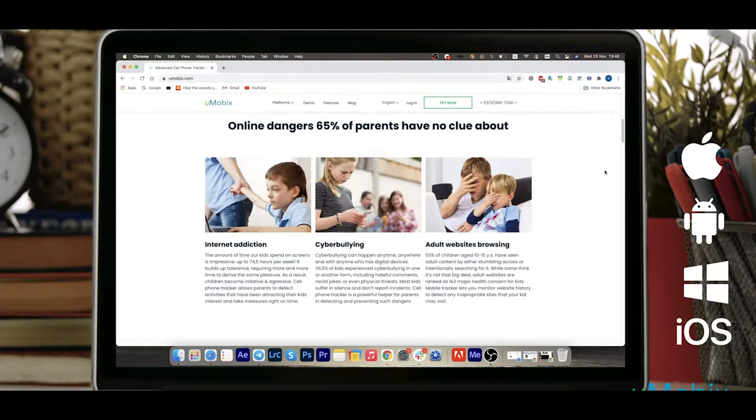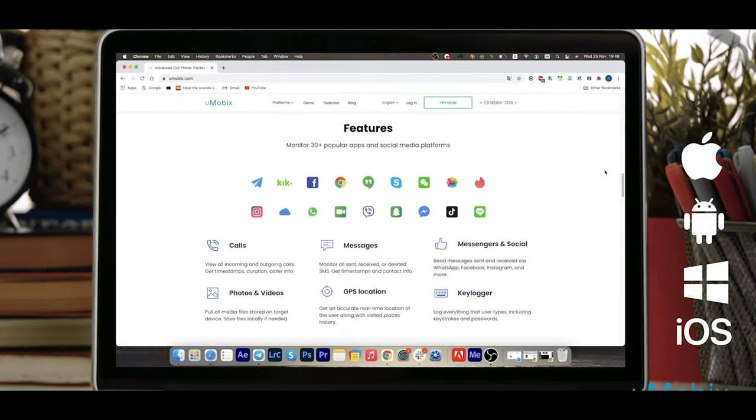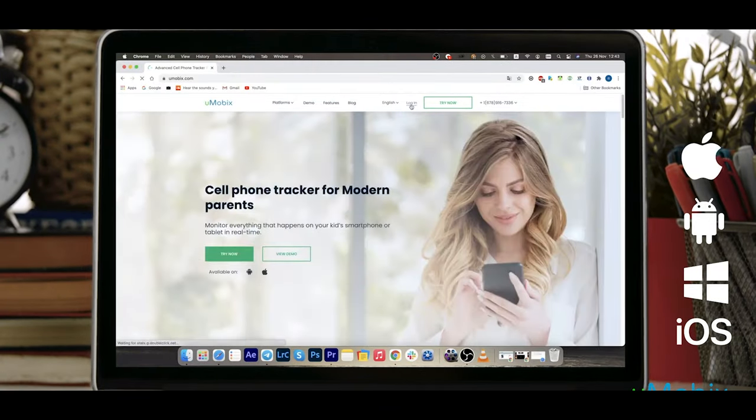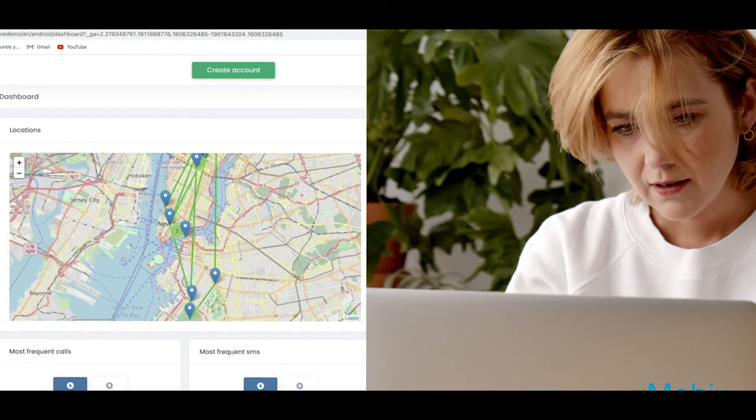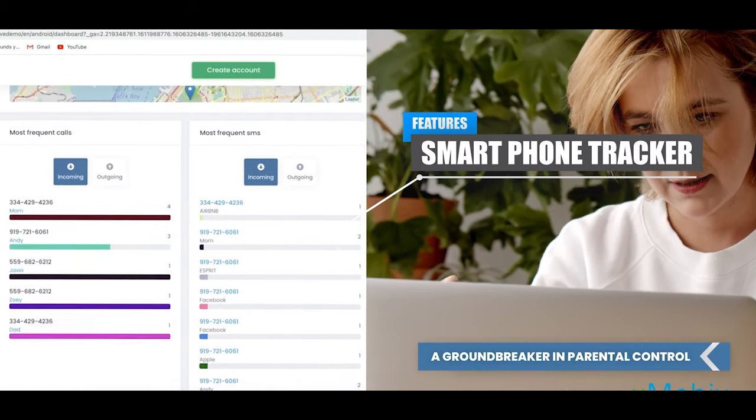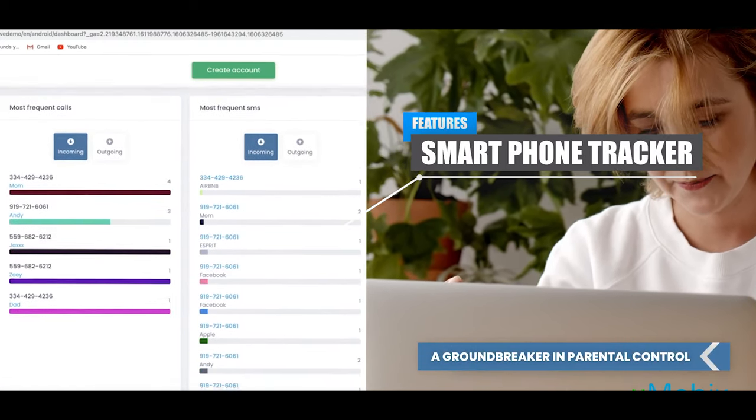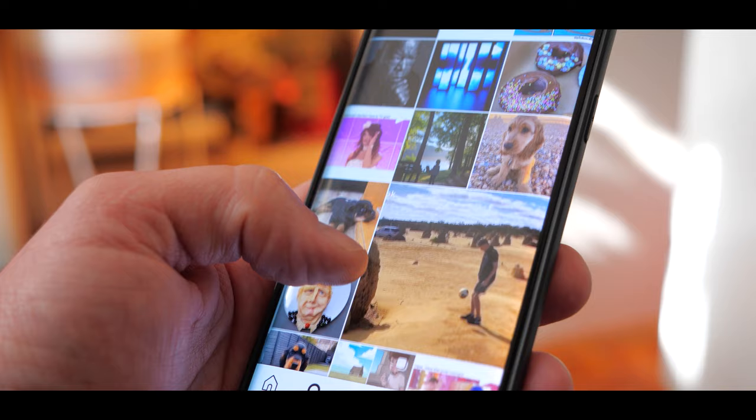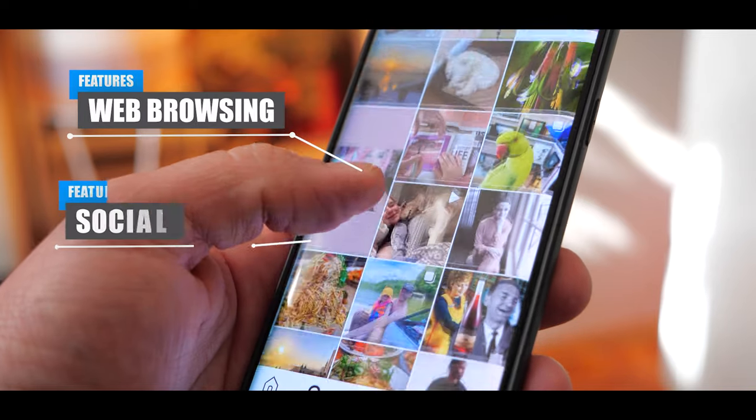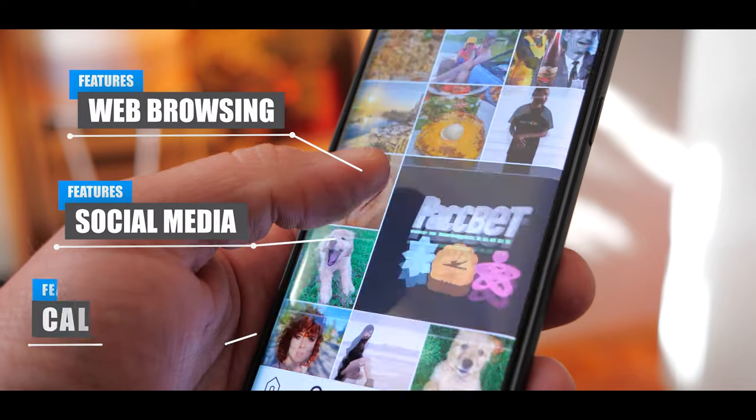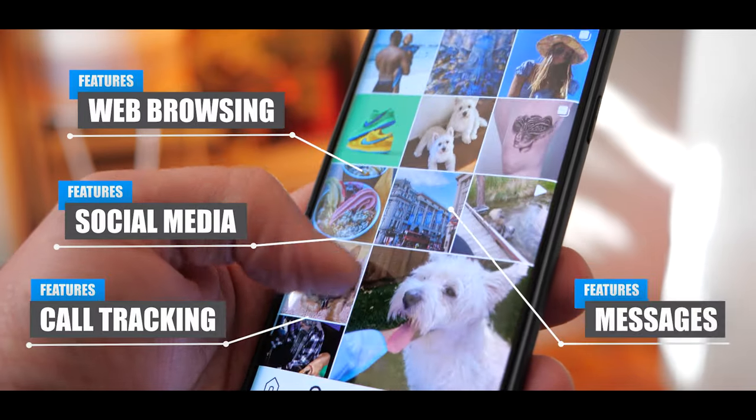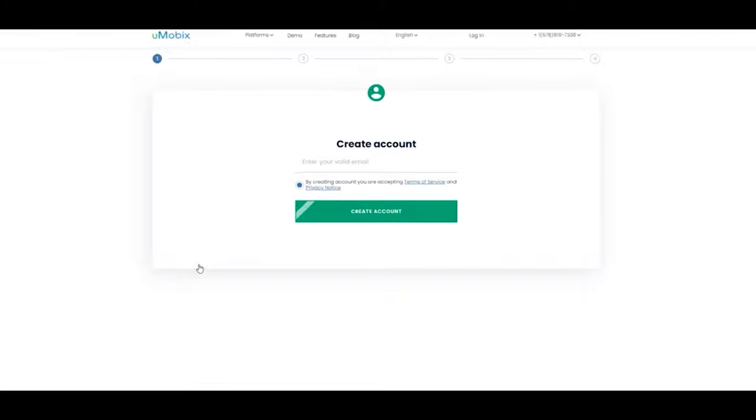So first things first, what is Umobix and how does it work? Well, in a nutshell, Umobix is a mobile phone tracker designed for parents to help monitor their child's activities, which can include web browsing, social media, who they're speaking to or even messaging on their mobile phones.